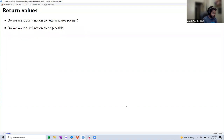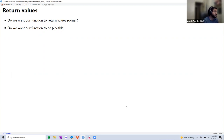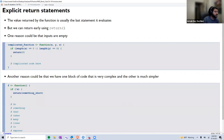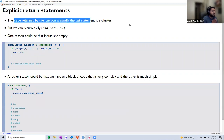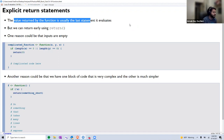Finally, we get into return values. There are two major considerations: do we want our function to return a value sooner, and do we want our function to be pipeable? By default, the value returned is the output of the last statement of the function. But if nothing else is specified and we don't explicitly call a return function, the last statement's output is what gets returned.